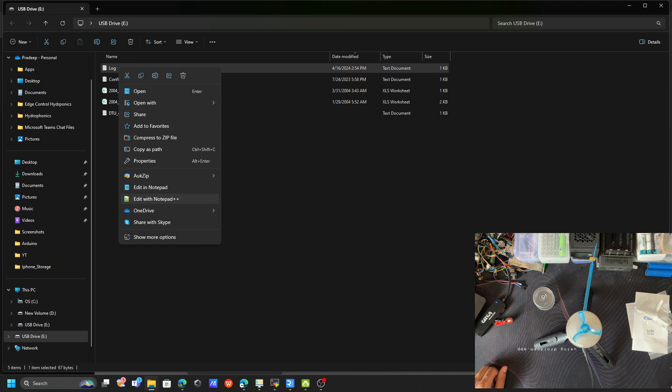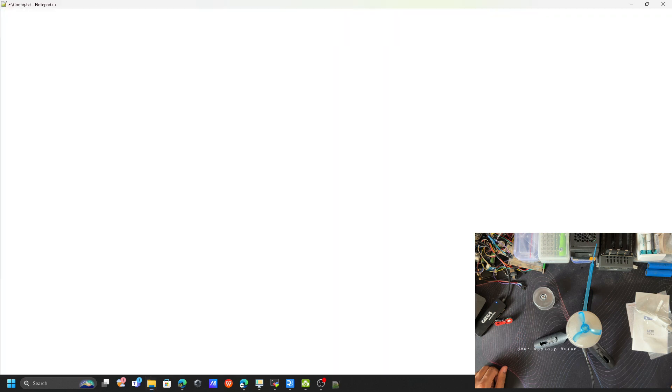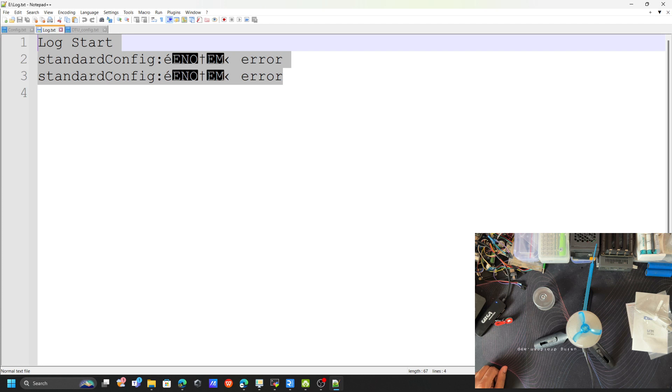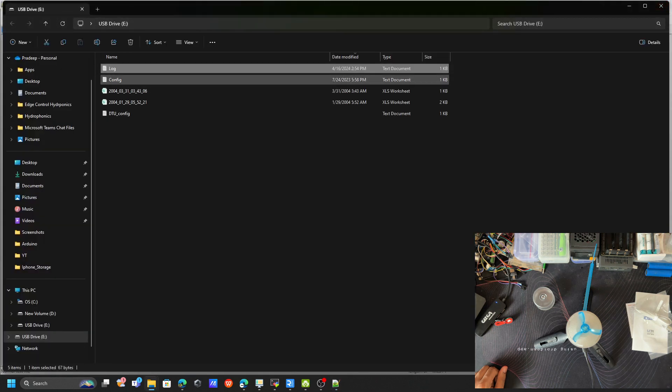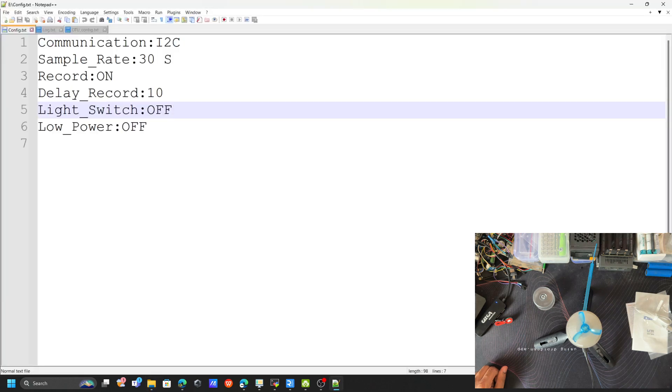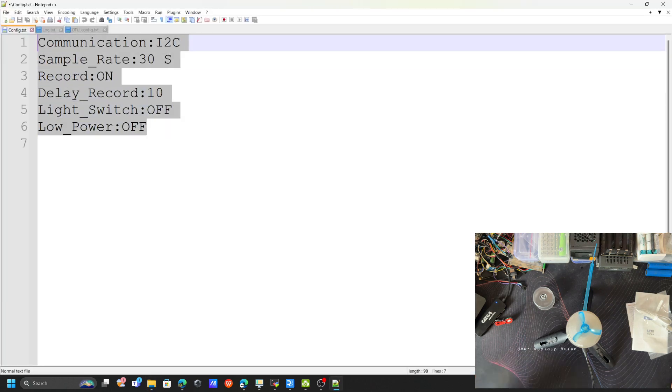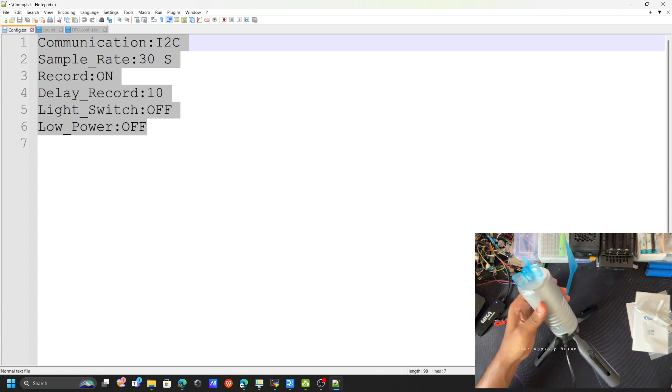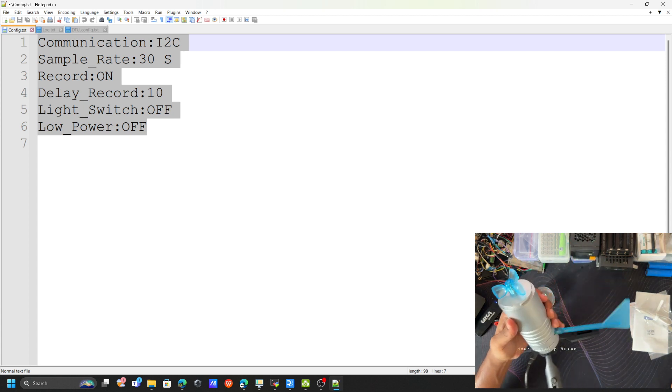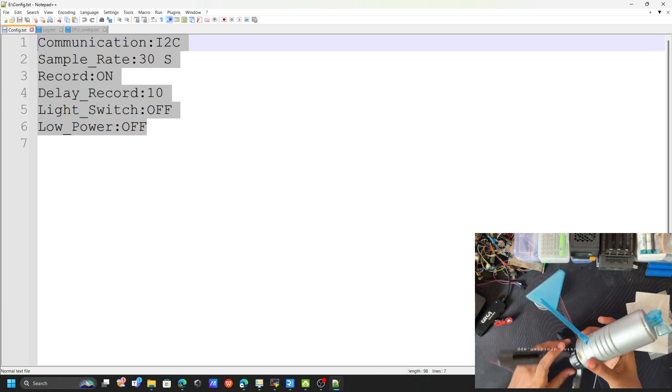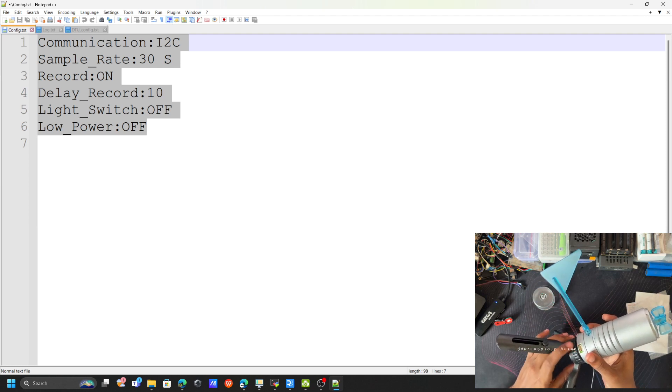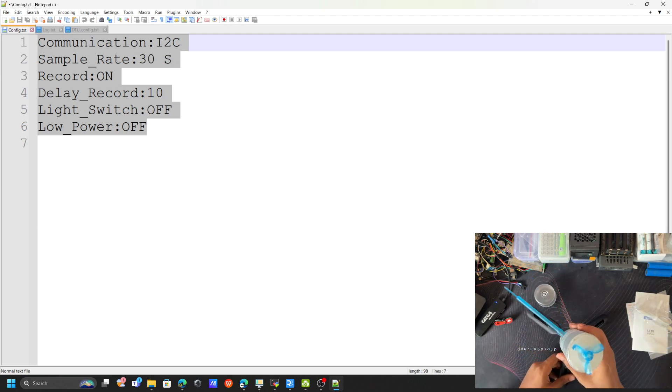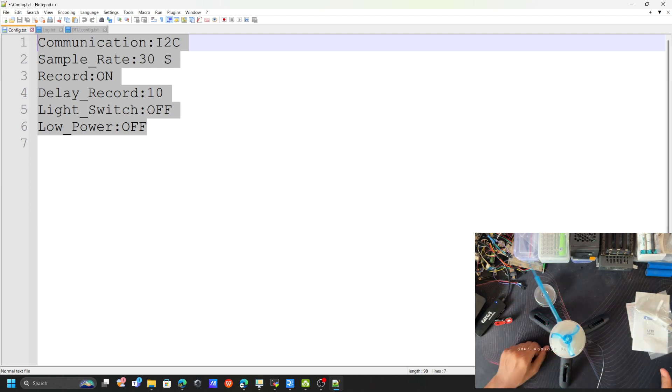Let's right-click, let's open with Notepad. You can see we have the error logs and those things. Let's see the config file. This config file will contain the configuration of this module. You can see we have the I2C and the UART interface, right?